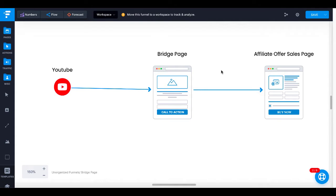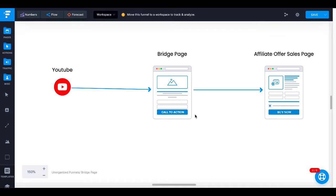Before we get started with building a bridge page, let's get on the same page and understand exactly what a bridge page is and why we're using it. For example, we're going to be sending traffic from YouTube to our bridge page over to an affiliate offer sales page. The bridge page is there to provide bonuses, and it can also be used as a squeeze page to collect emails or other contact information. But the primary reason for the bridge page is to allow us to build or increase the odds of making the sale on the other page — for example, providing bonuses and giving more detailed information so they're ready to buy when they land on the affiliate offer sales page.